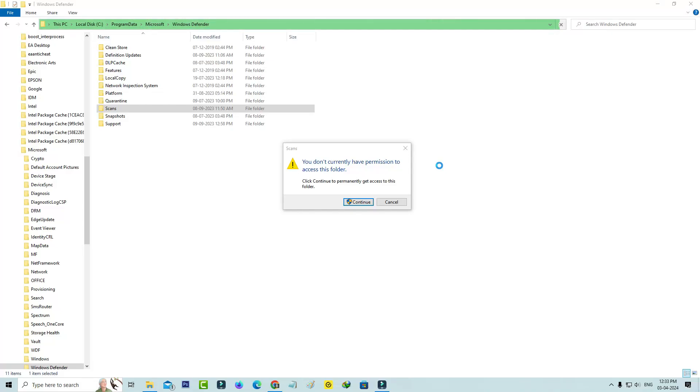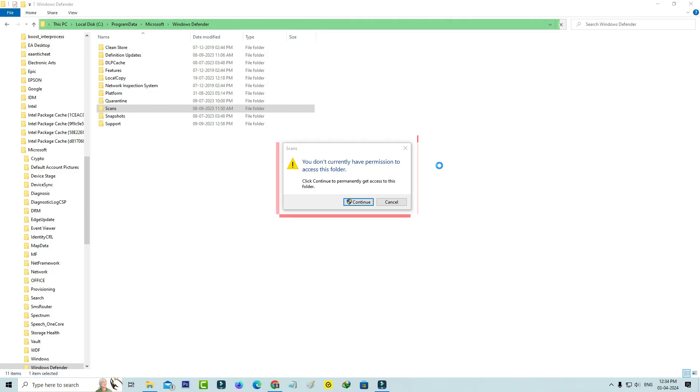Hello friends and welcome back to my YouTube channel ThetaBox. Today I got the following notification while trying to access the Windows Defender folder in my Windows 10 PC, and this is that message.